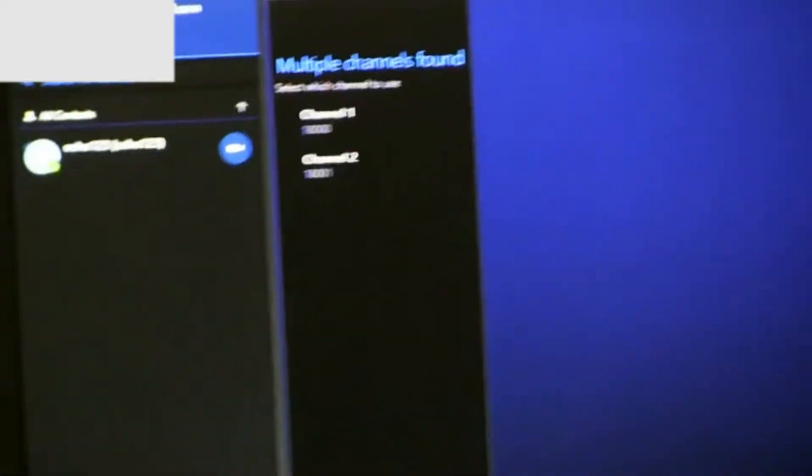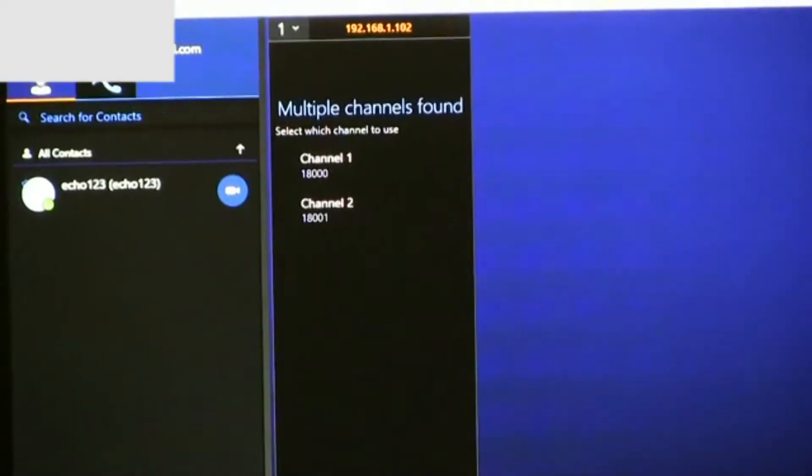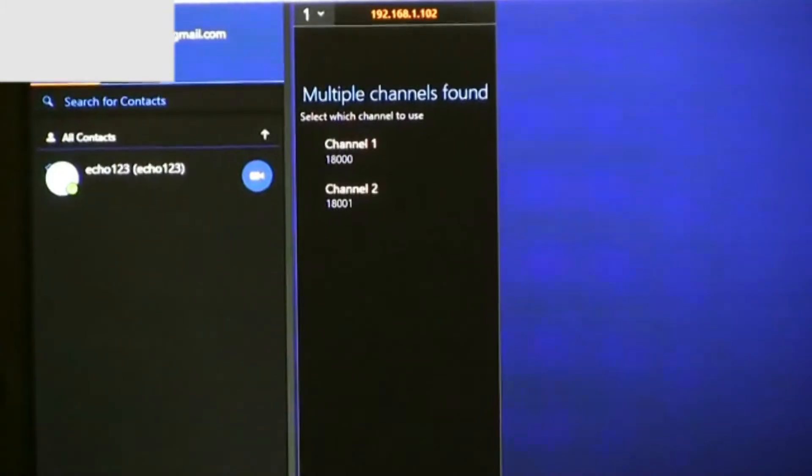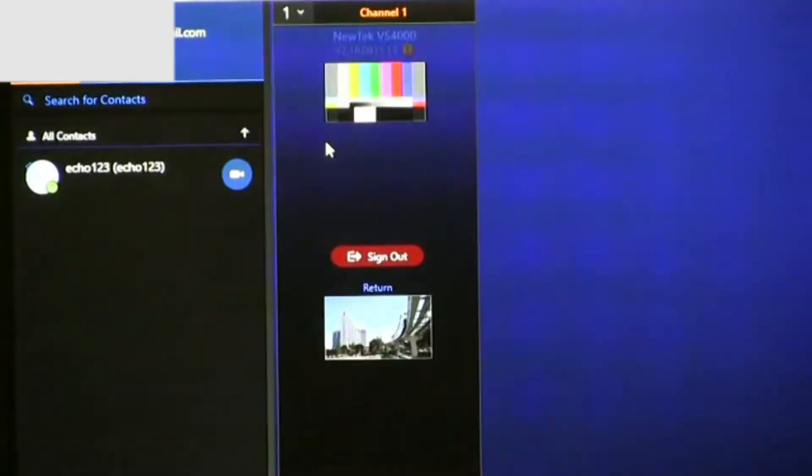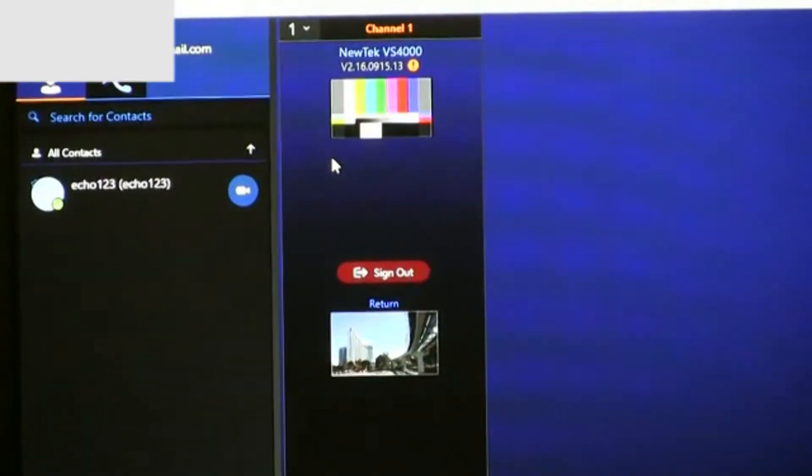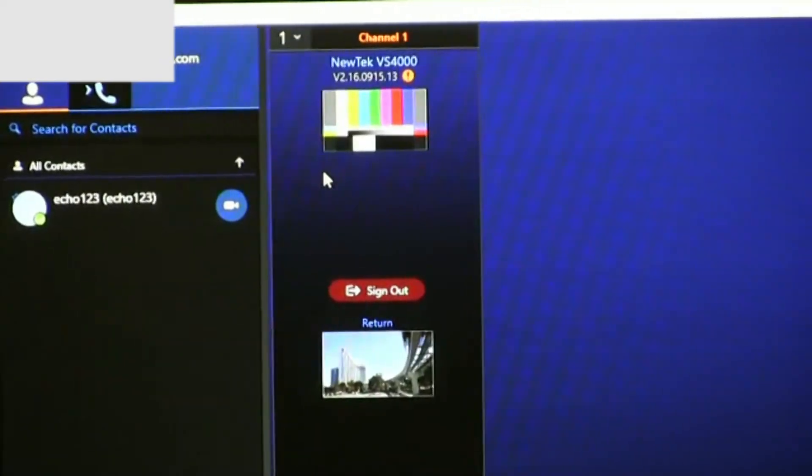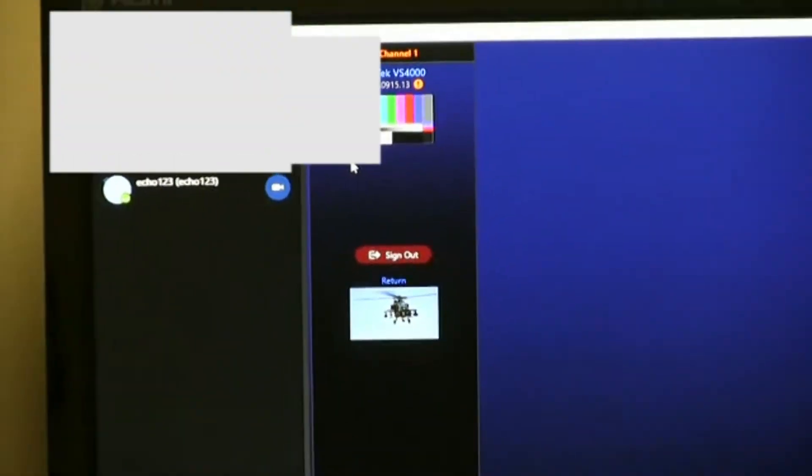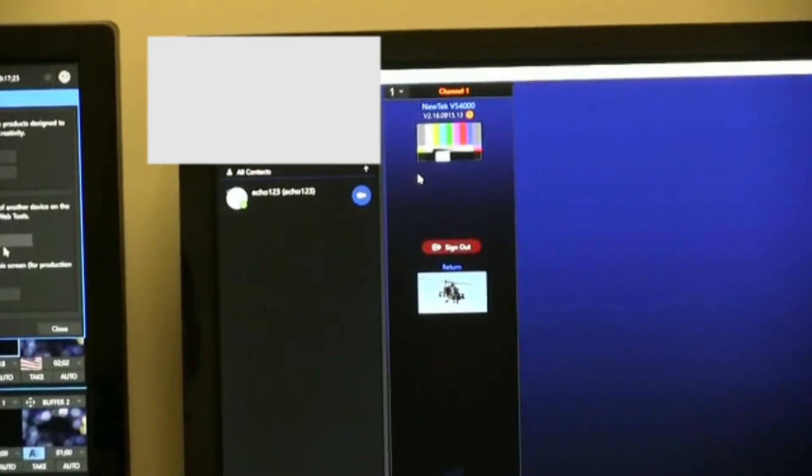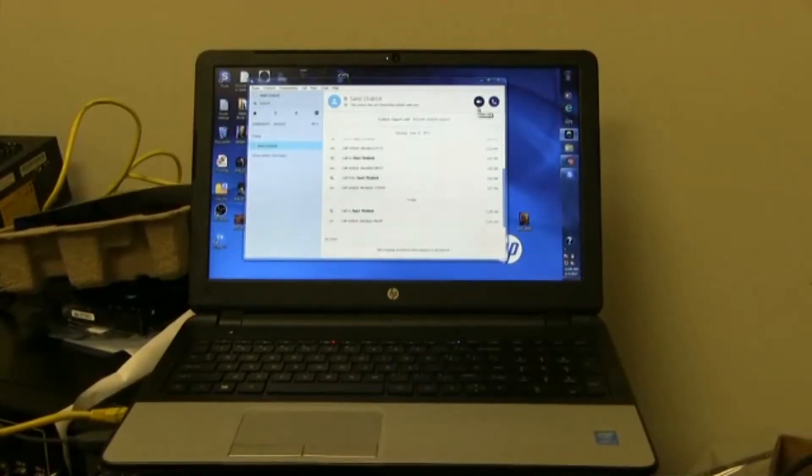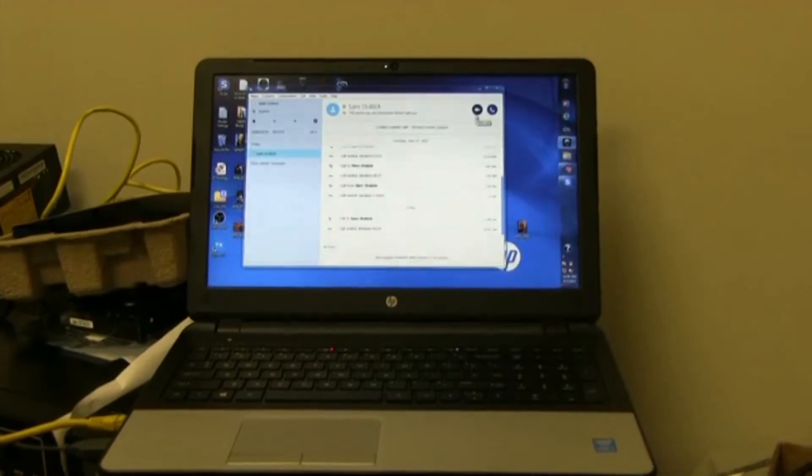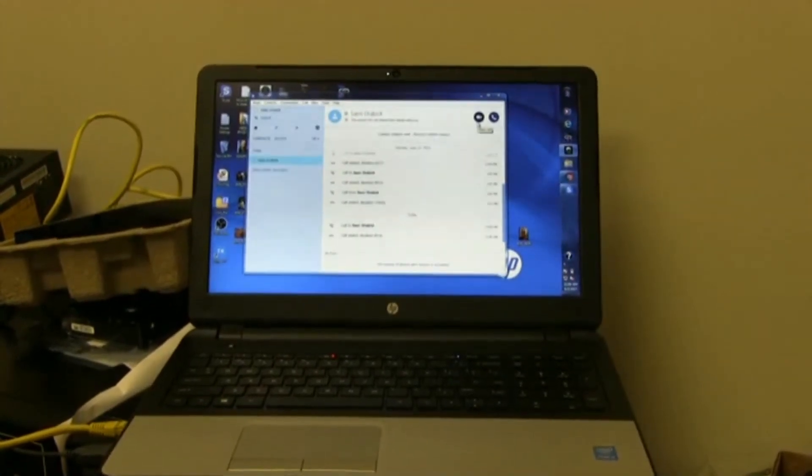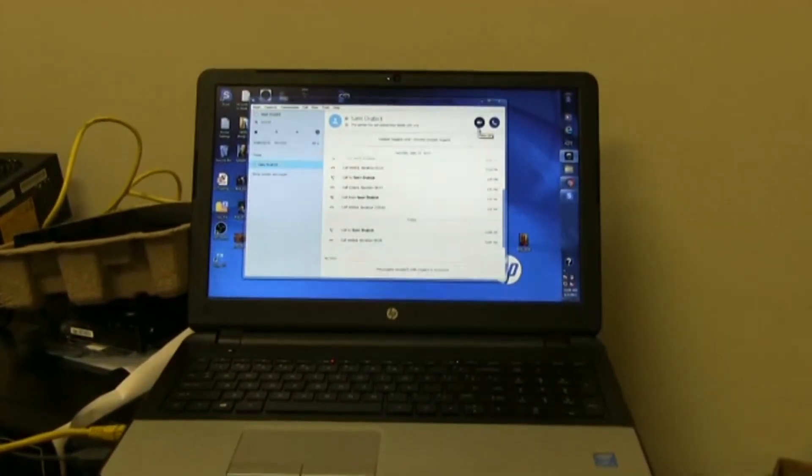After entering the IP address, it'll come up multiple channels found, go ahead and click on one of the channels, and it'll do a search, and then you'll find out that you're actually making a connection to your TriCaster and bringing it in as a Skype call. Anything running Skype will allow you to make a call to the TriCaster with a computer running the Skype TX software.